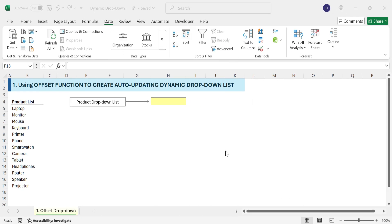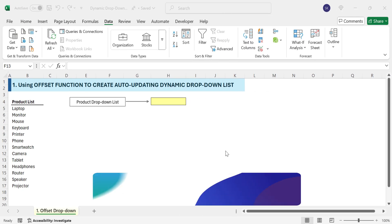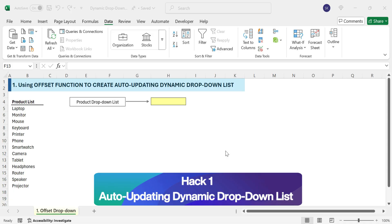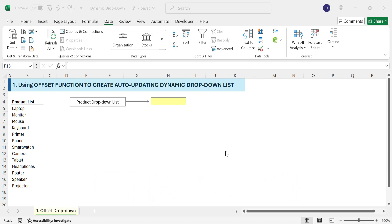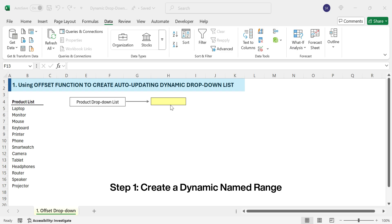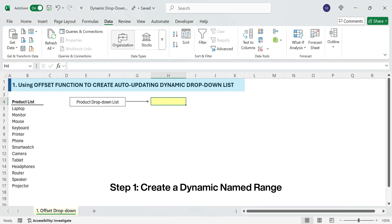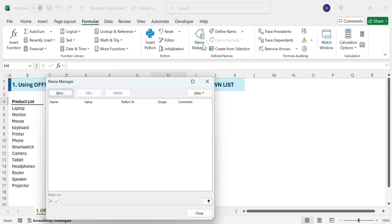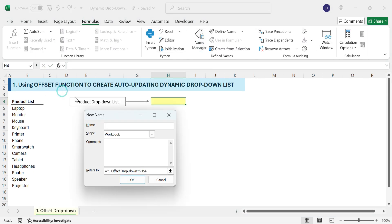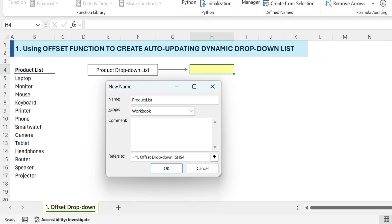Let's explore the first hack by using the advanced Excel function, OFFSET, to create a self-updating drop-down list. Create a dynamic named range: go to the Formulas tab, Name Manager, click New, and name it 'Product List'. In the Refers To box, enter the following formula.